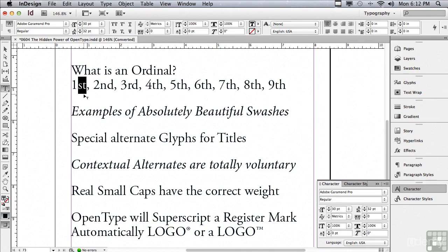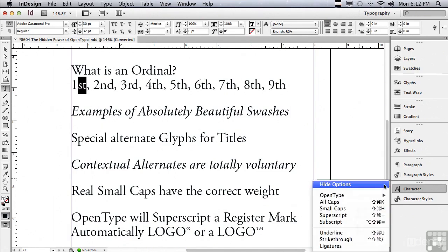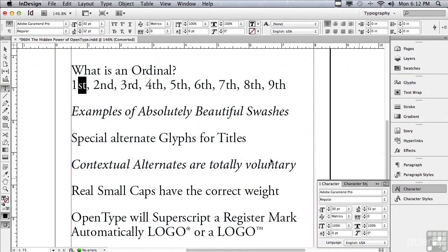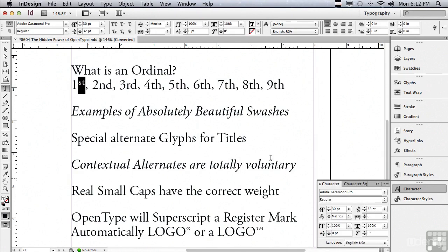So if I select one of these ordinals and I go under my options menu to OpenType and choose ordinals, you're going to see that it actually does make it smaller and raises it up. It's not the same thing as superscript in that it's the right size for an ordinal and it's also the right weight. It's actually using substitute glyphs that are smaller yet the right weight as compared to the rest of the typeface.